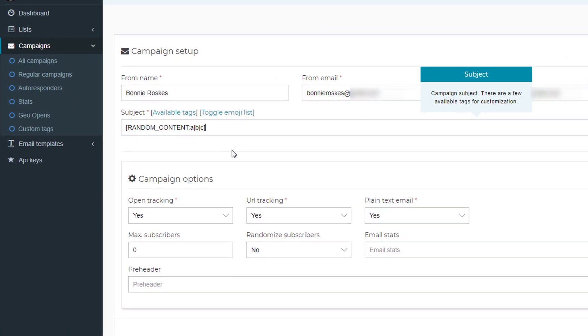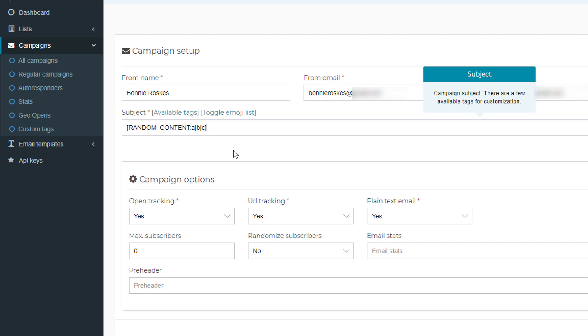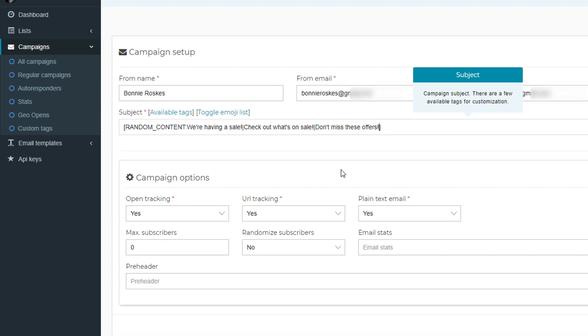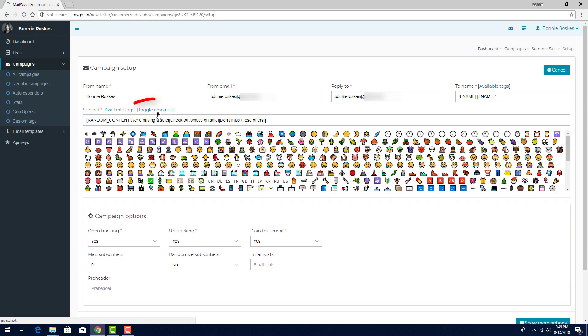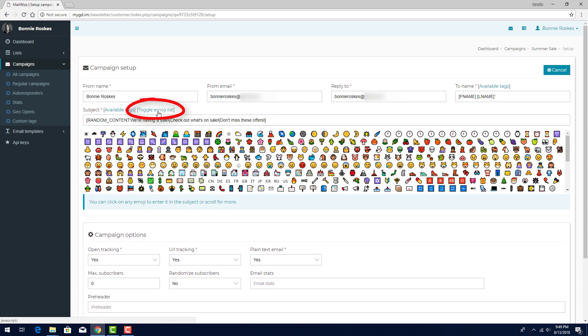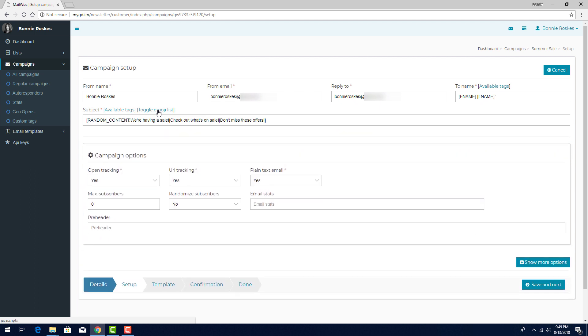I'll copy and paste the Random Content tag. There are three choices of subjects, A, B, and C. I can replace each of these with a separate subject line. I also have access to a large menu of emojis I can use to embellish my subject line. This link toggles the emoji menu on and off.